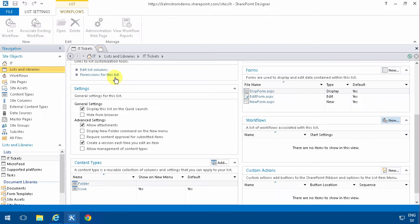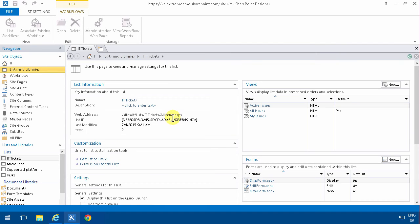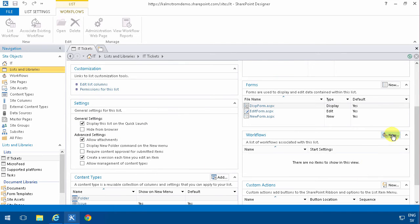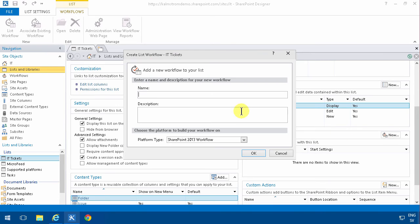I've found the IT Tickets list summary page here, and then I'm going to go into Workflows and click New Notifications.